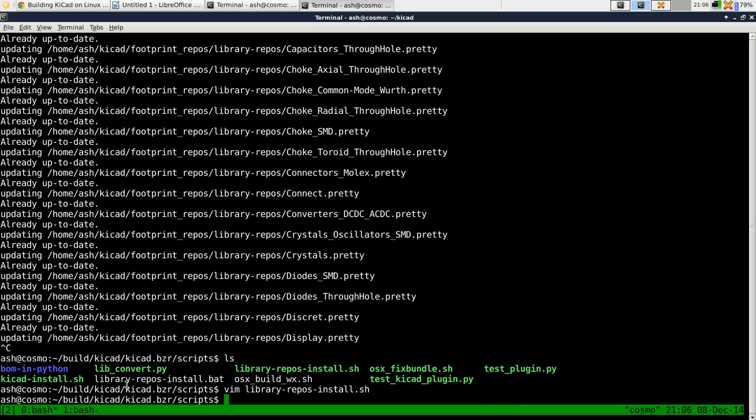First of all, you need a footprint library table that has a list of all those libraries. And you need an environment variable, kysysmod,